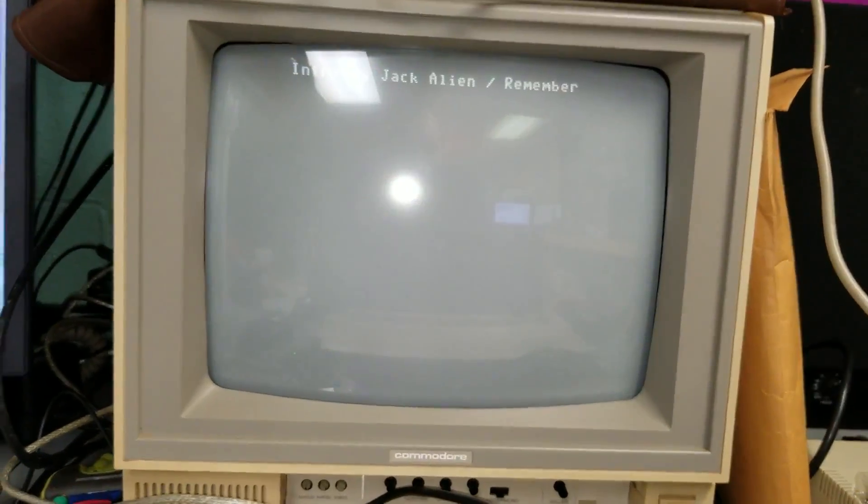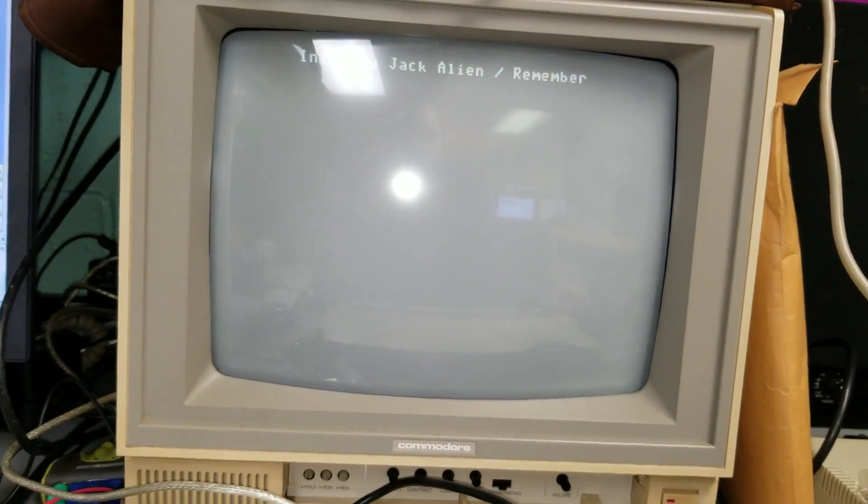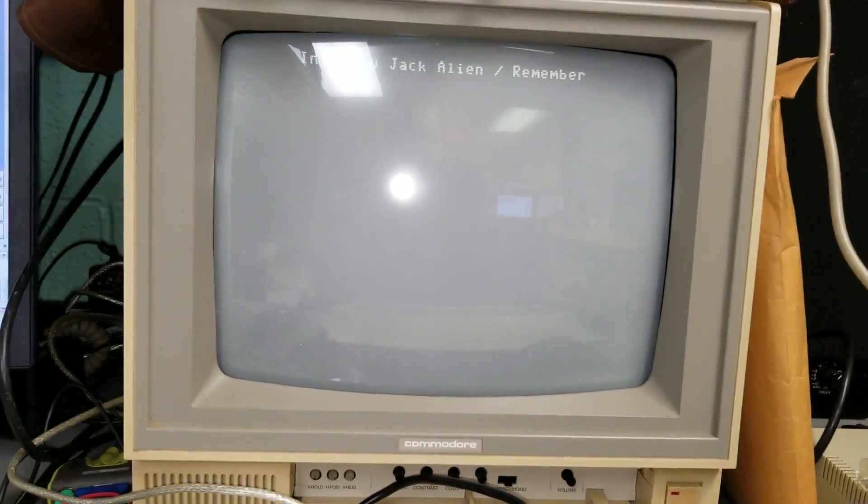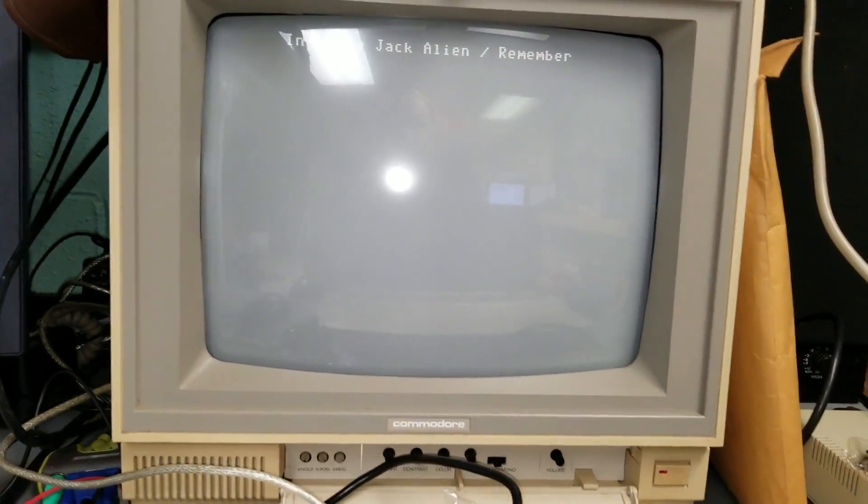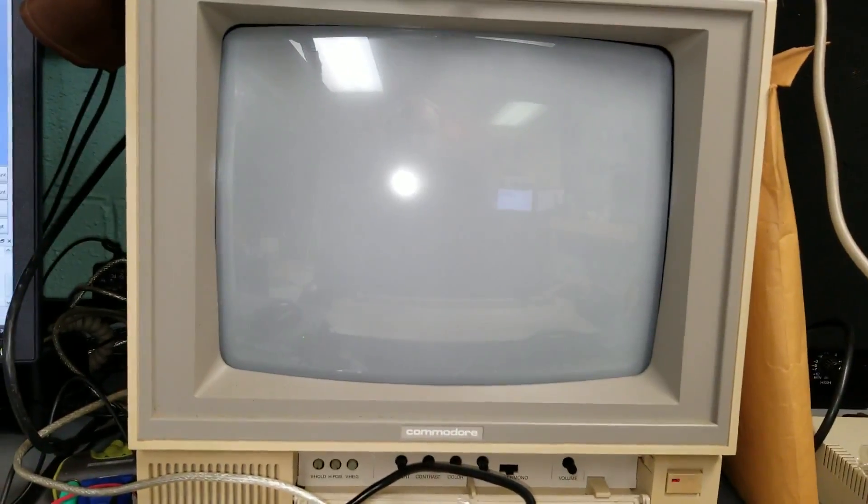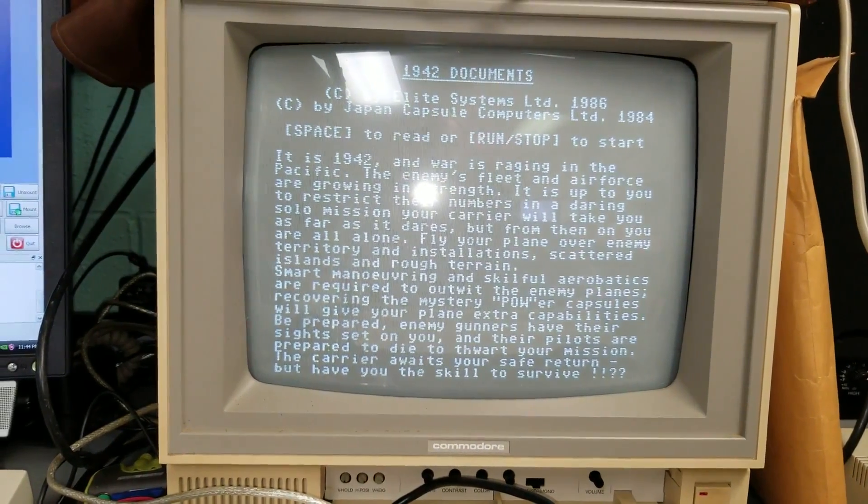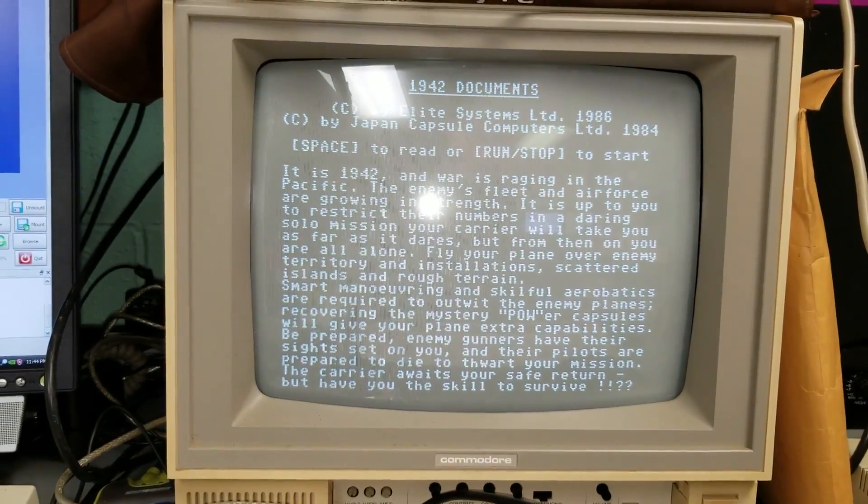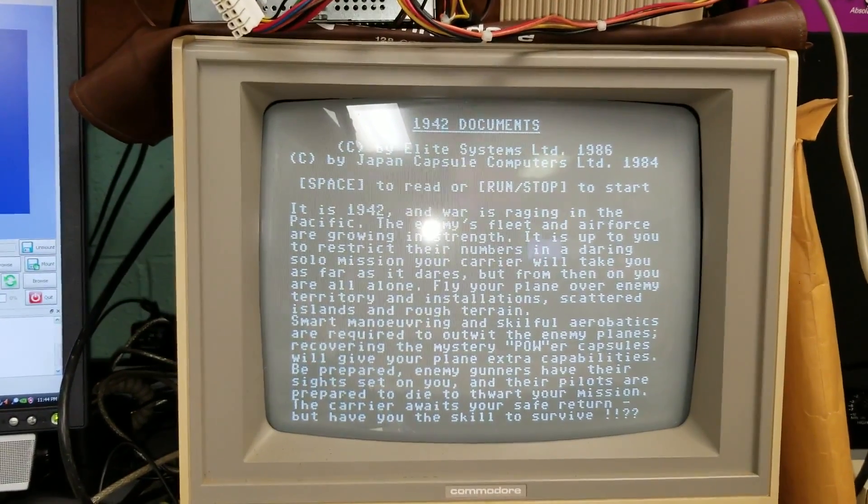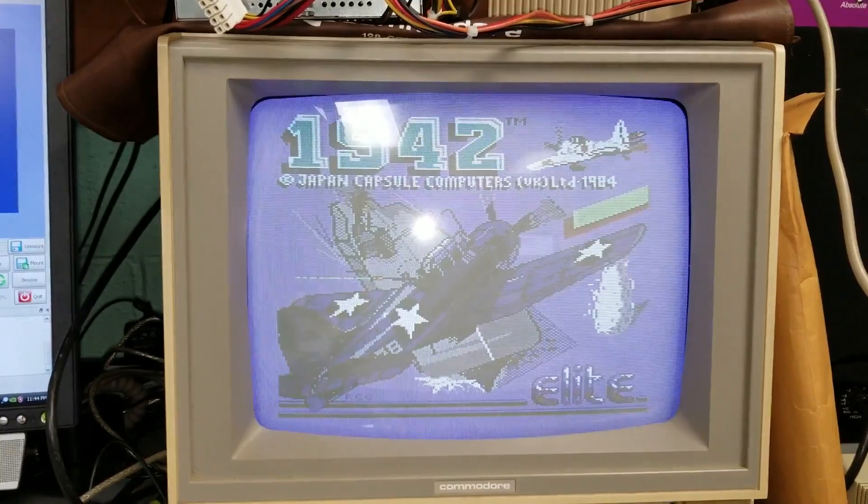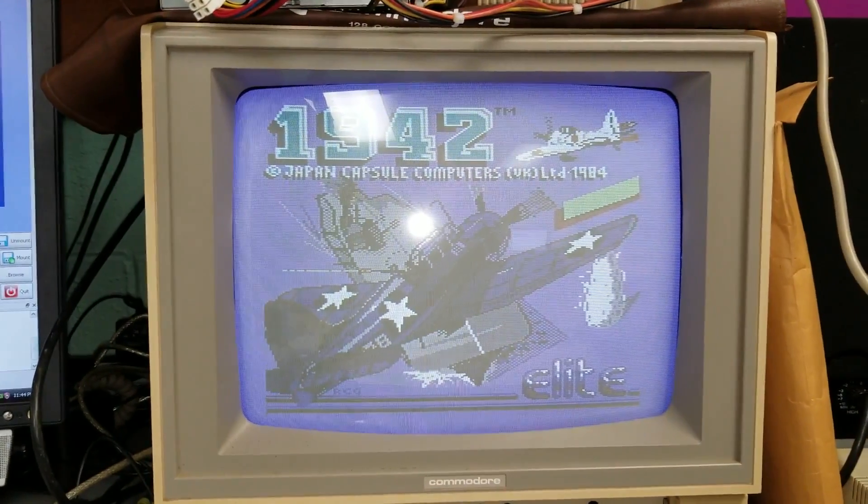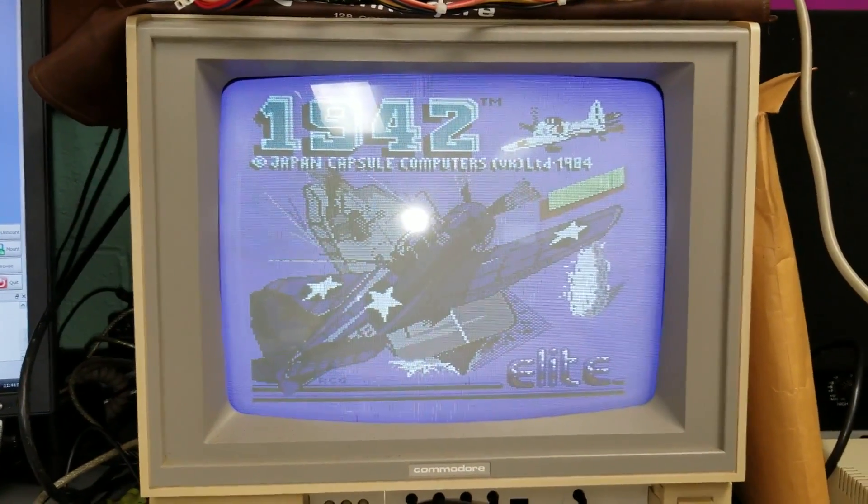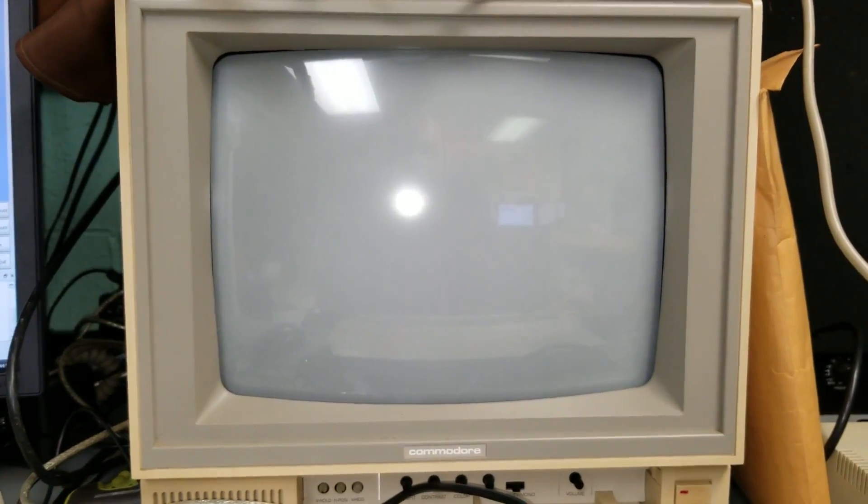Alright. I'm going to see if I can play this at all. Run, stop, start. Let's see if I can play this one-handed. Probably not.